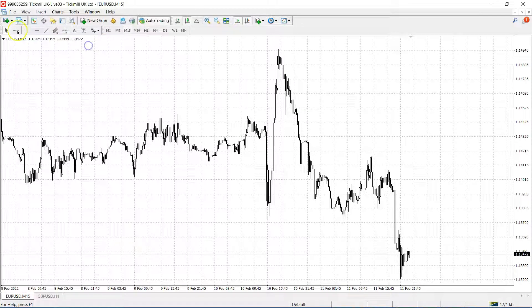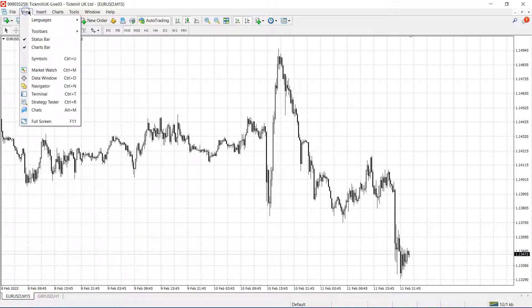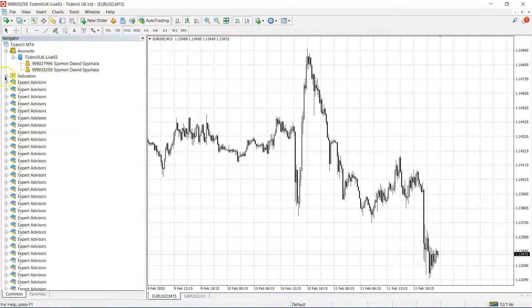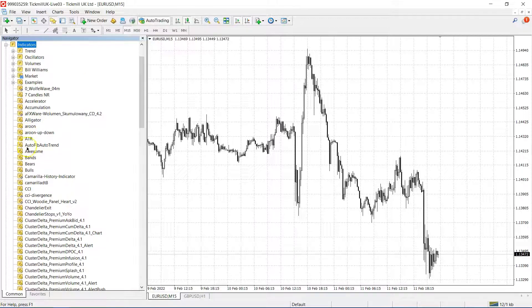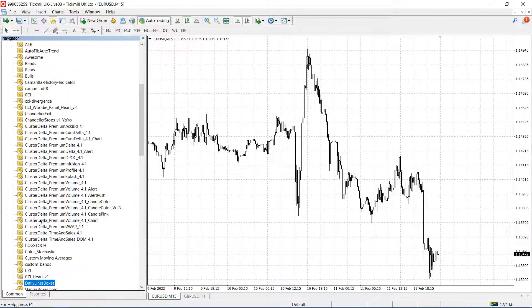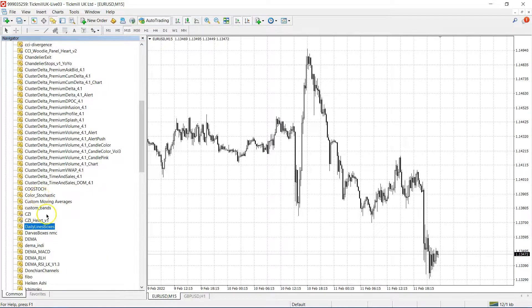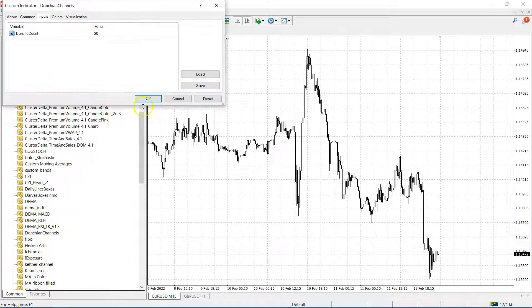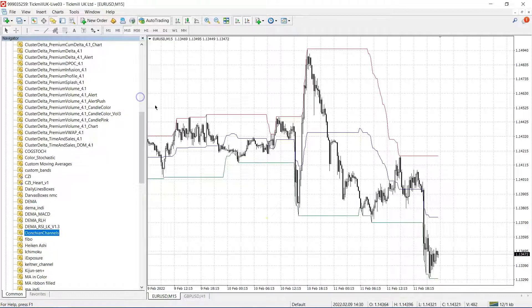Next go to View, then Navigator, or you can use a shortcut, and find your indicator on the list. Double click and you can add your Donchian Channels to the chart.